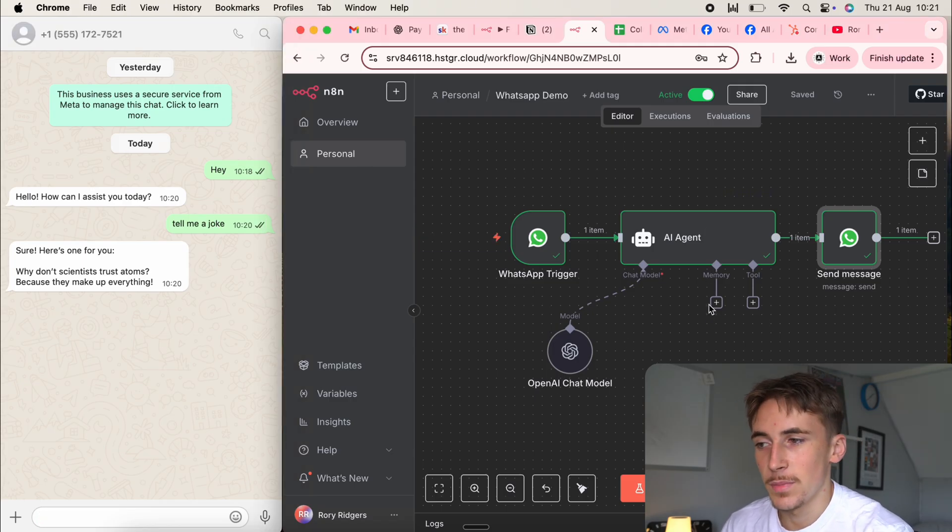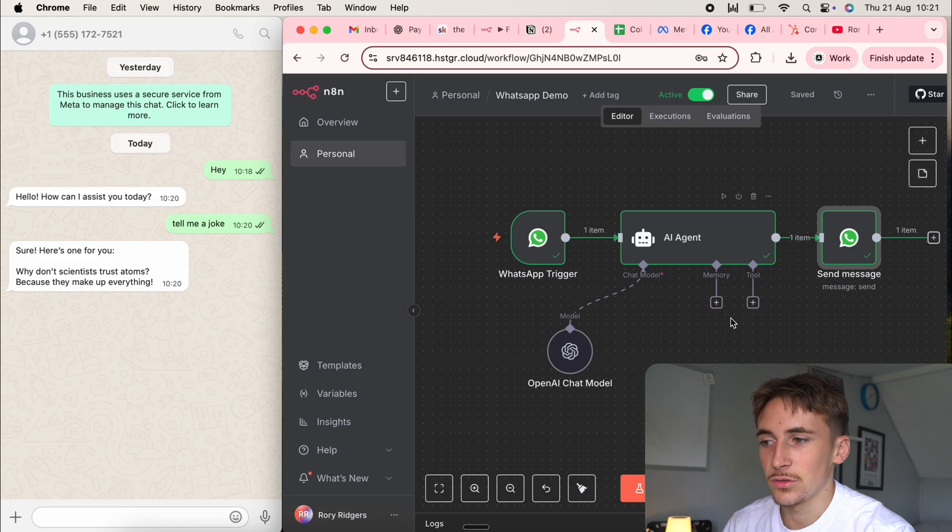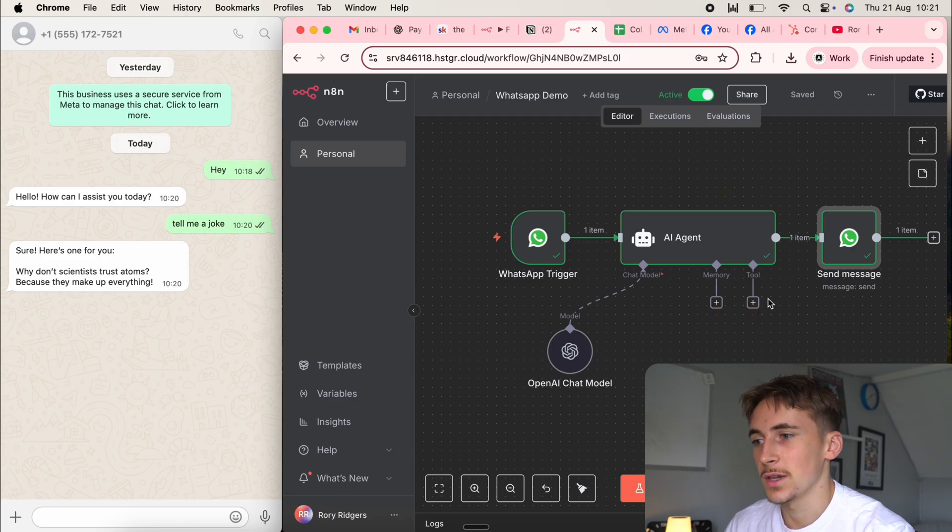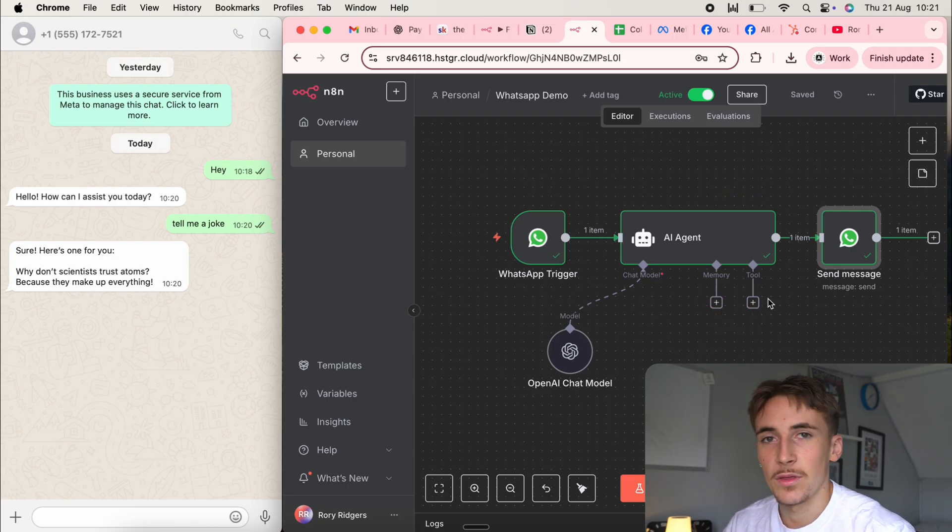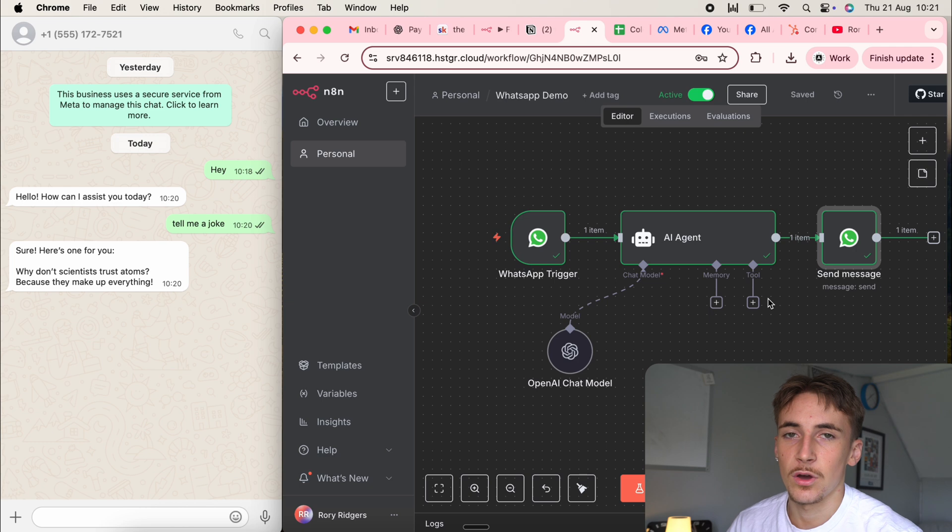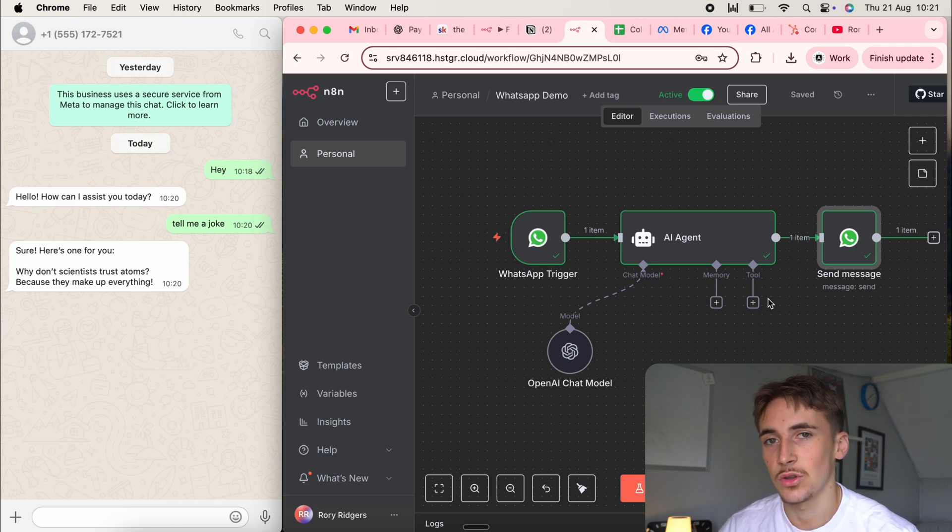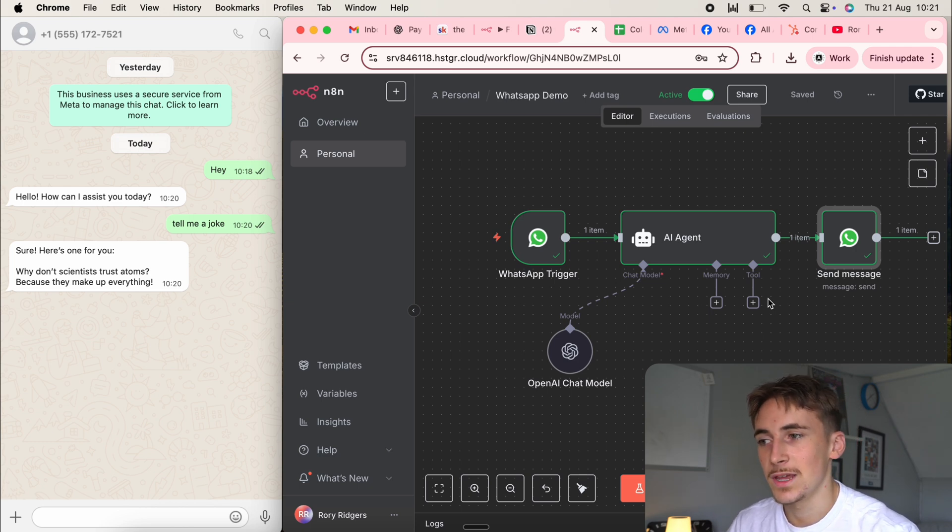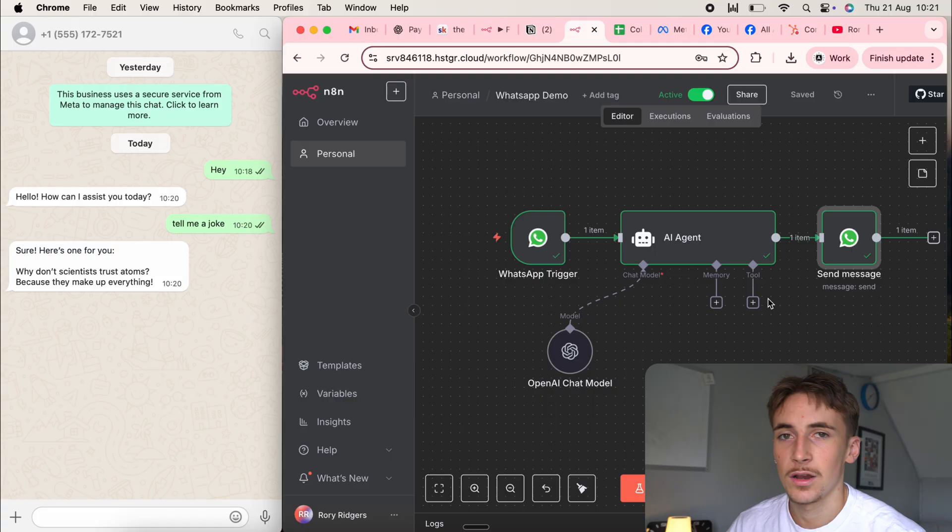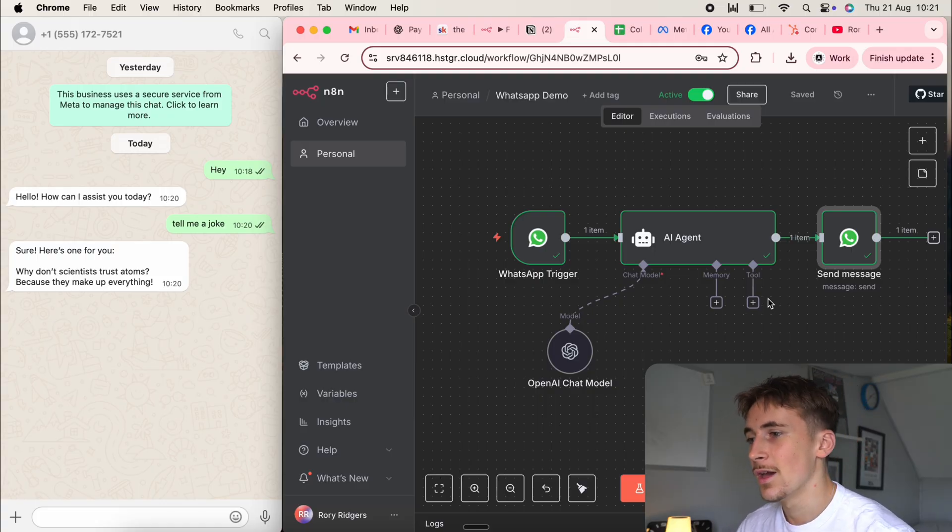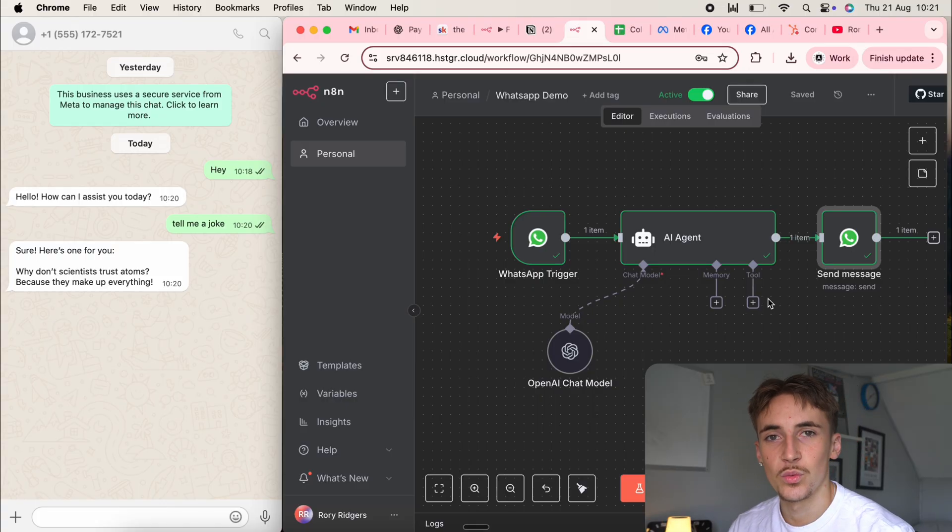And then of course, from this, you can build on it. You can add your own memory. You can add your own tools. So you can make sort of a personal assistant agent. You can make one that's integrated with your HubSpot, with your calendar. So we can see what you're doing every day. You can see all the updates on your leads and your clients, that kind of thing. You can build any type of agent you want and have it all connected up to WhatsApp.